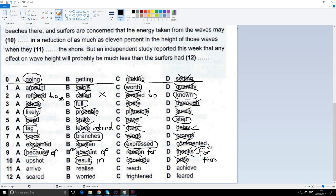I think this is quite an easy question, like number nine. And 'may upshot in' — no, we say 'the upshot of something', as in the result of something. But that's using the word as a noun — 'the upshot of' — not as a verb, as we need here. Because we've got a modal verb, and then an infinitive without 'to', and then the verb. So 'may result in' is the correct answer.